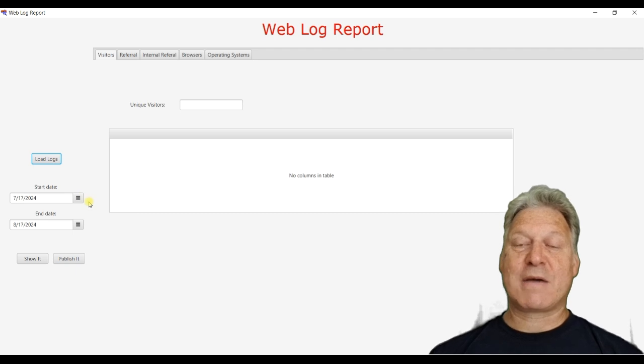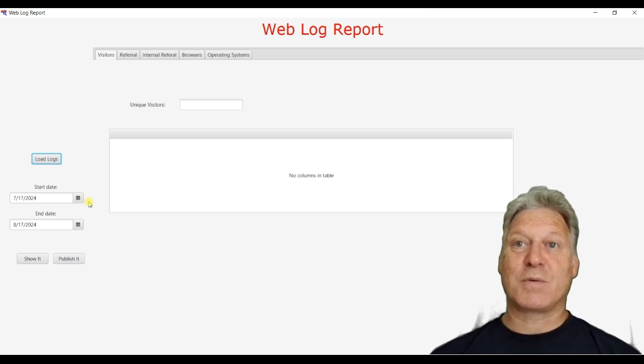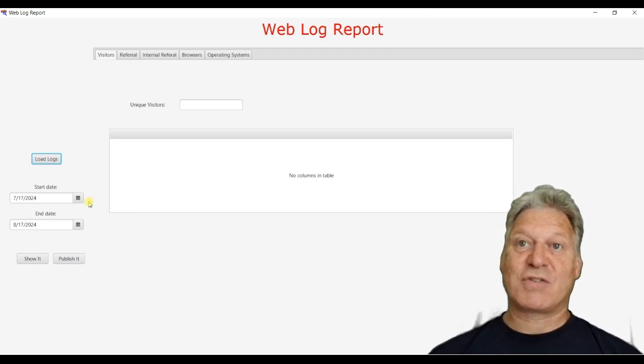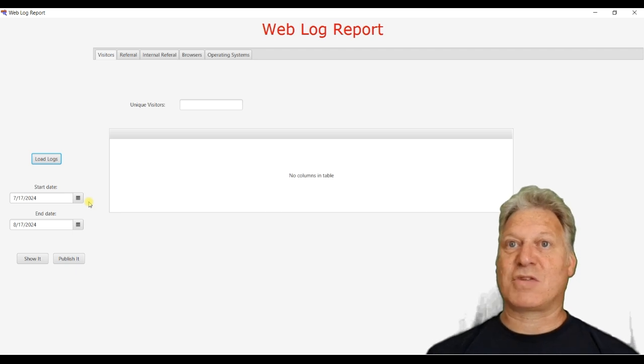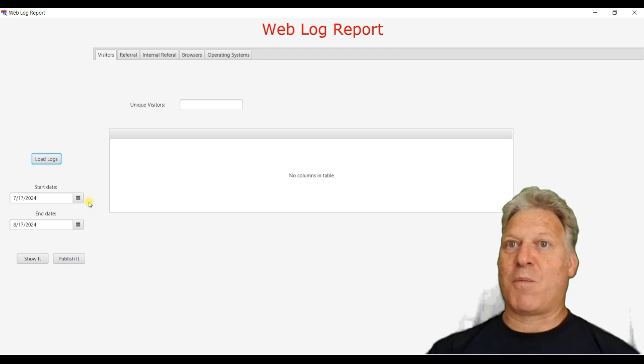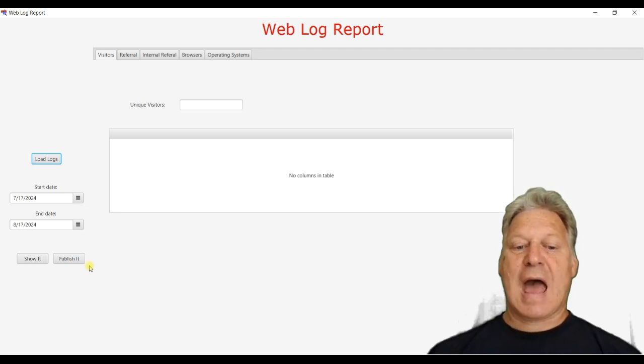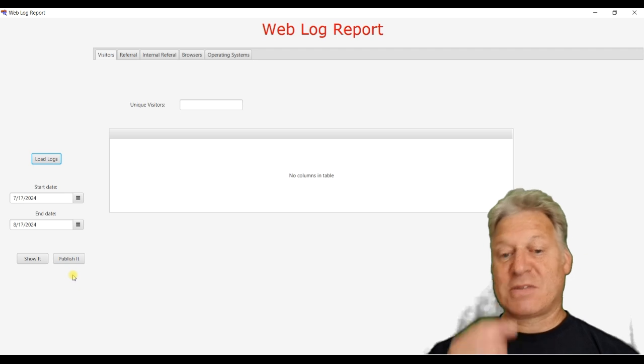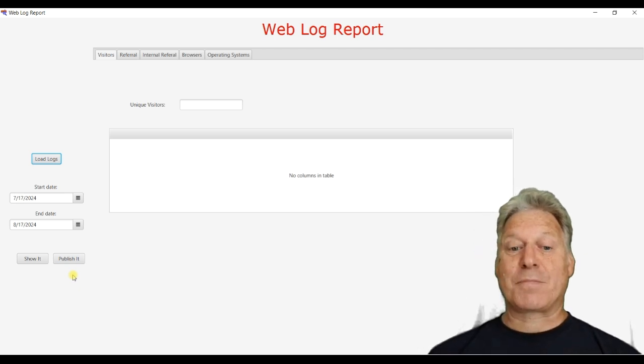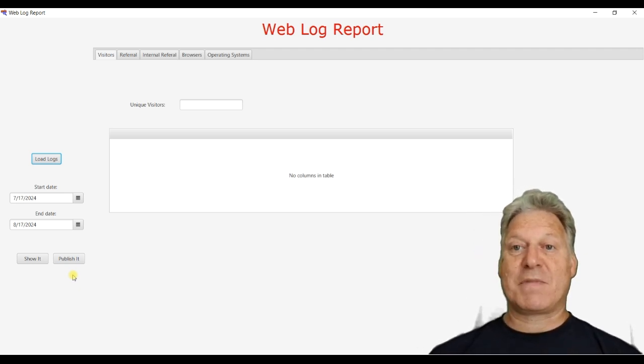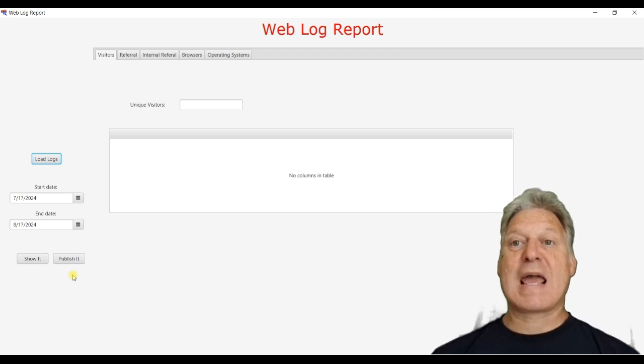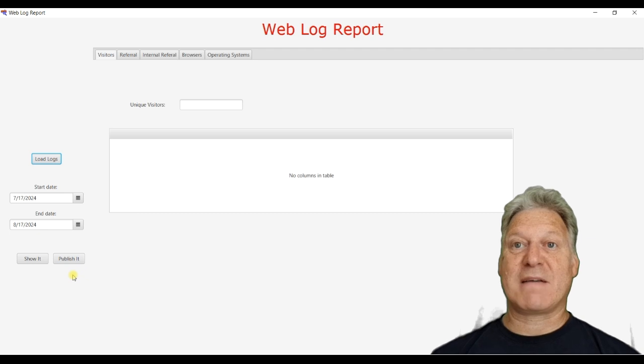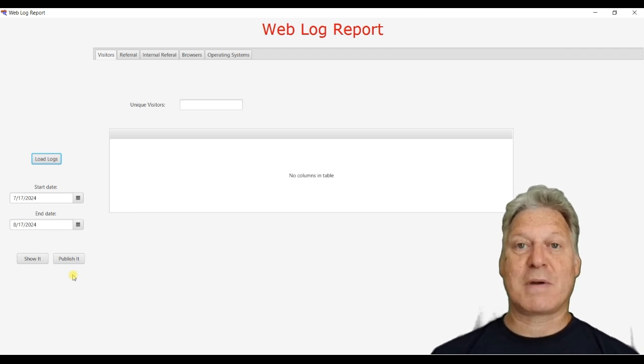The next two allow you to set the start date and the end date of the report you want to generate. So you can select whether you want just to look at a week or a day or a month. And then the two buttons at the bottom, the show it button will display the information in the user interface. And the publish it button will export that data into a PDF for distribution to other people.